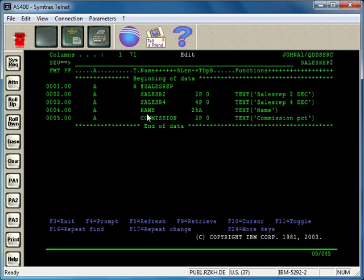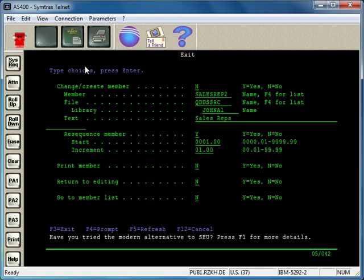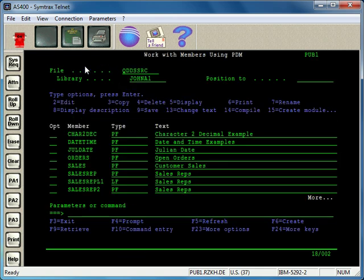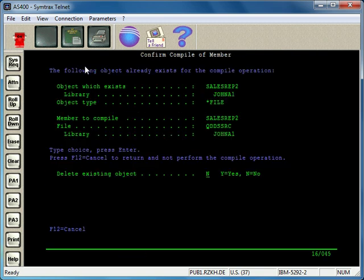That's DDS in a nutshell. Now to create this file, I'm going to F3 out of here. I didn't actually do anything, so I just exit. Now what you do is compile the file. I'm going to take option 14 and press Enter. Since the file already exists, it asks if I want to overwrite it. I'll go ahead and do yes.